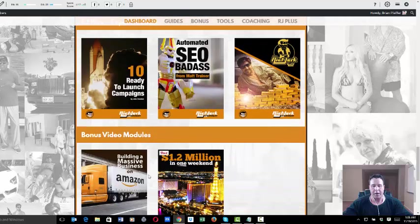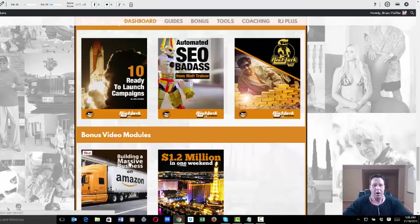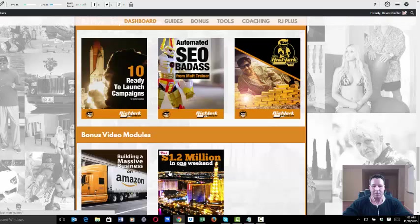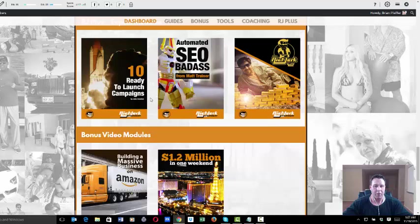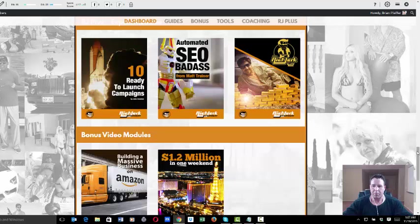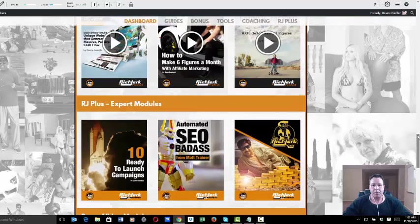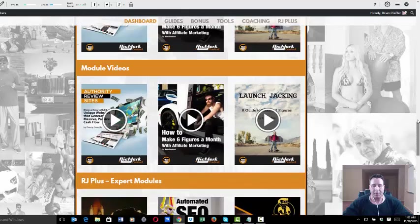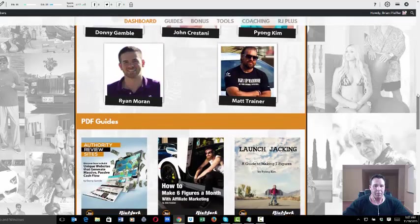There's a bonus section on local SEO, there's a bonus section on Amazon products, blackjack and making money in Vegas. There's a lot of really good bonus programs in here. I don't want to spill the beans, but let's just say the bonuses are worth the price of admission.